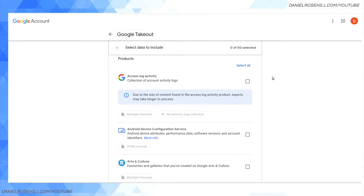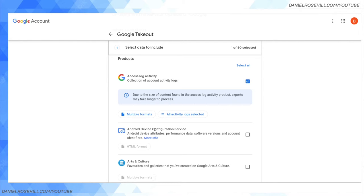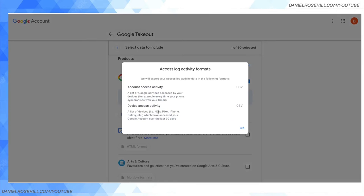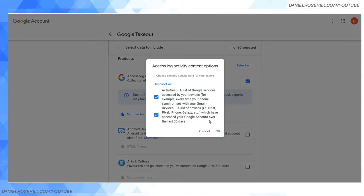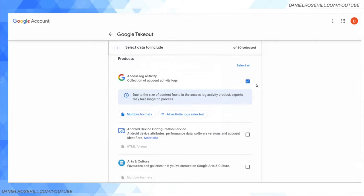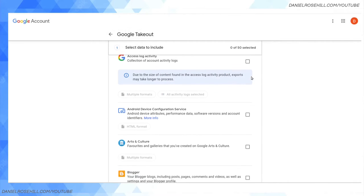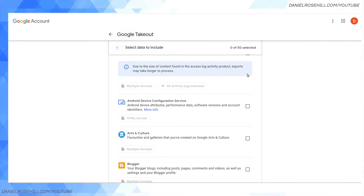You can see you can select multiple ones. I currently have zero of 50 selected. I'm just going to show you sort of quickly what these entail in A to Z fashion as they're laid out here. First thing: Access Log Activity - a collection of your account activity logs, including your device activity usage. These are logs that Google keeps related to your accessing of Google services.